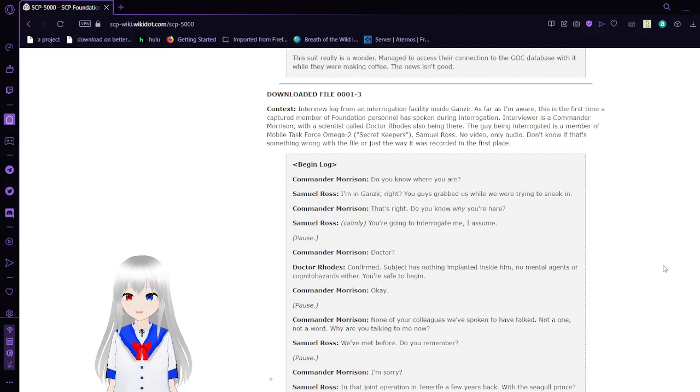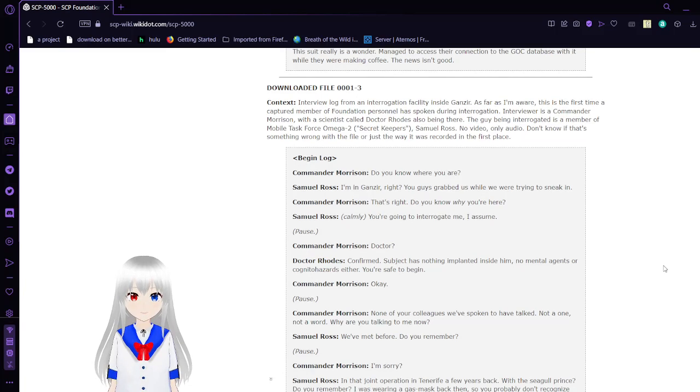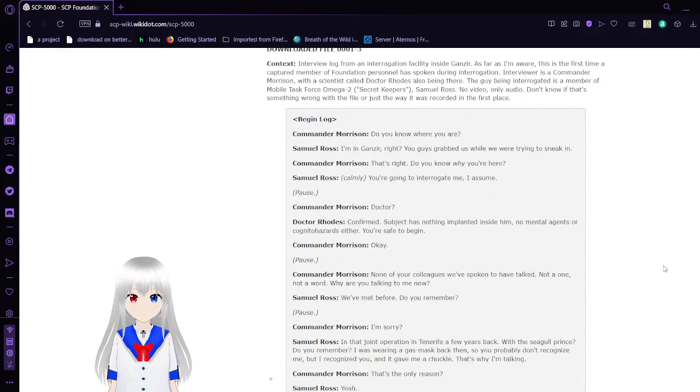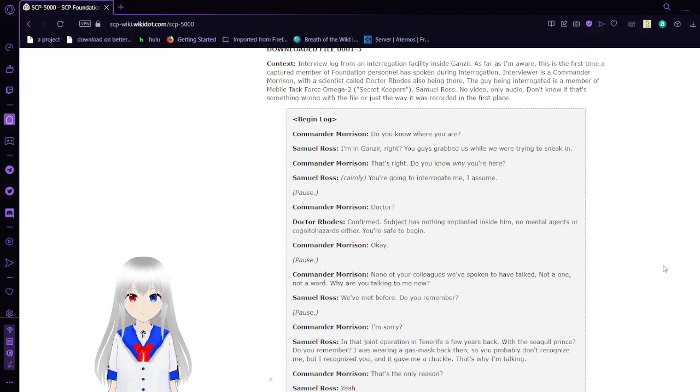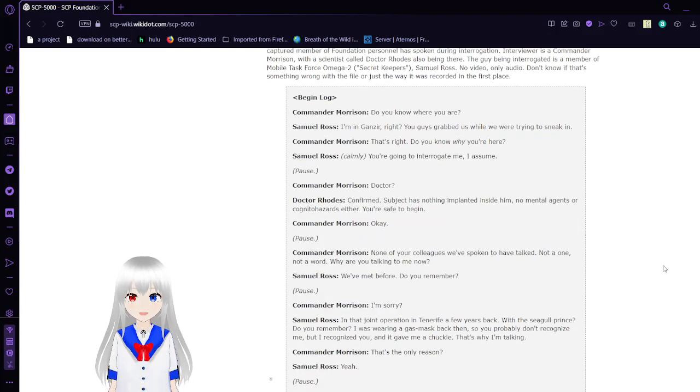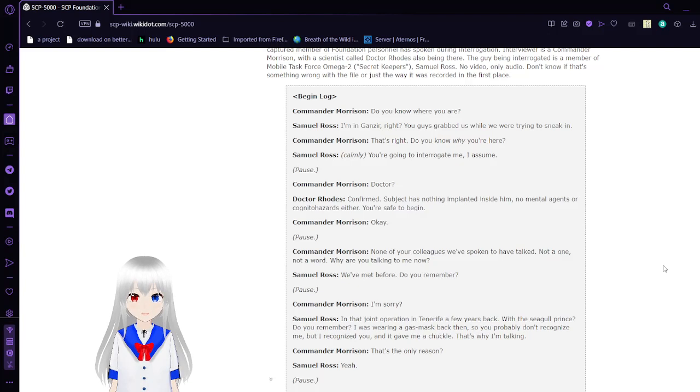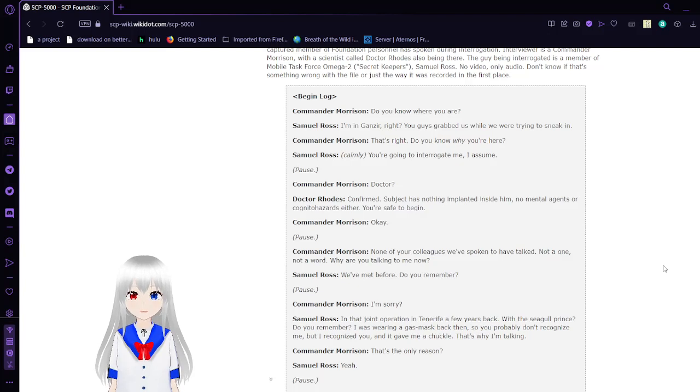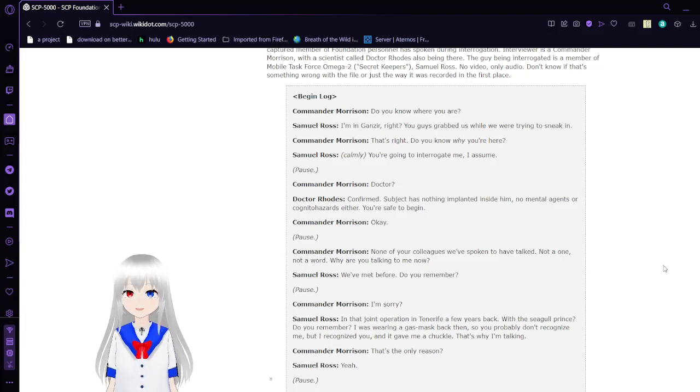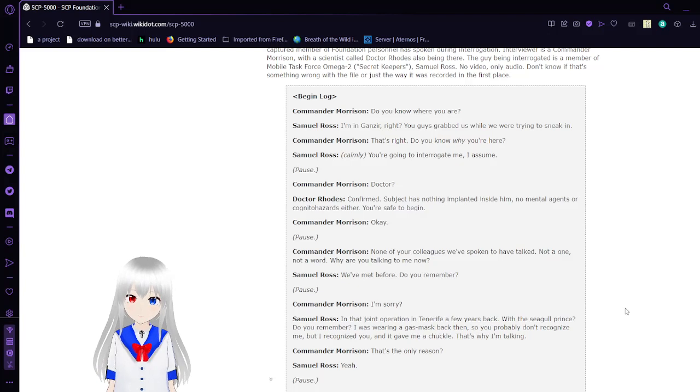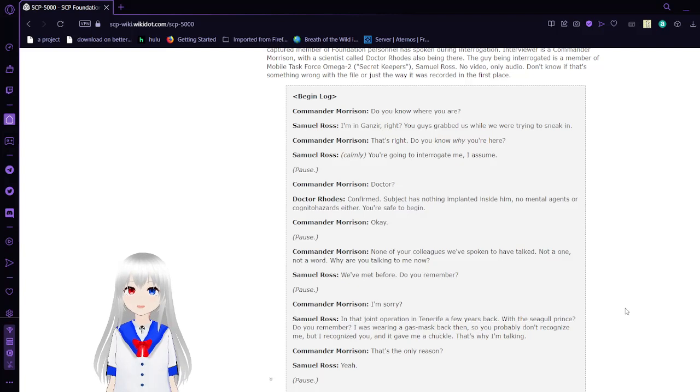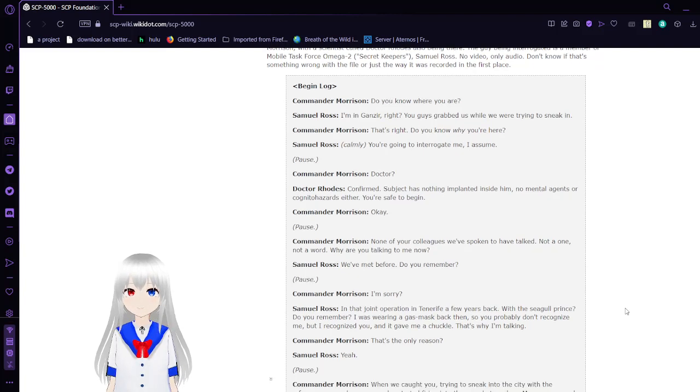Downloaded File 3. Context: Interview log from an interrogation facility inside Ganser. As far as I'm aware, this is the first time a captured member of Foundation personnel has spoken during interrogation. Interviewer is a Commander Morrison with a scientist called Dr. Rhodes also being there. The guy being interrogated is a member of Mobile Task Force Omega-2, Samuel Ross. Omega-2 is Secret Keepers. No video, only audio. Don't know if that's something wrong with the file or just the way it was recorded in the first place.